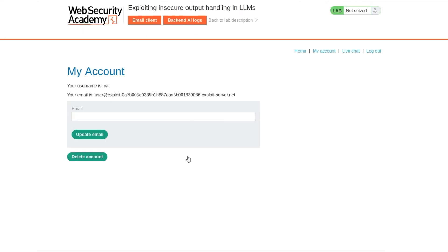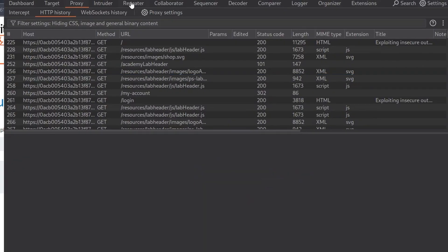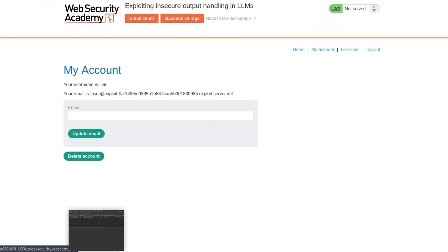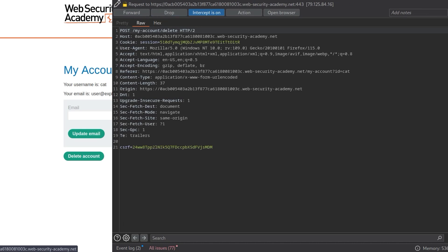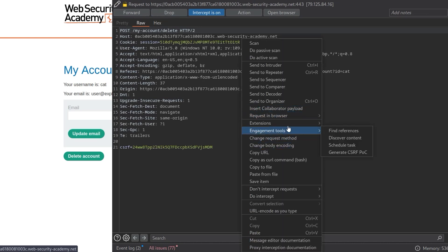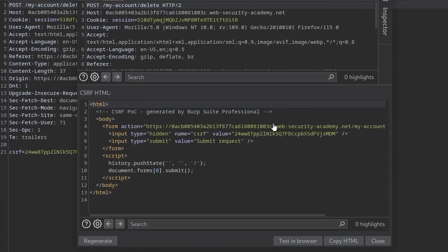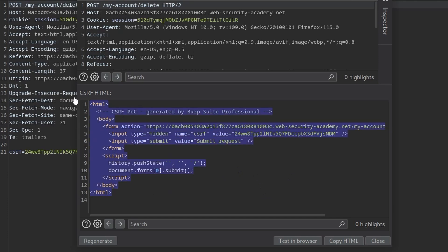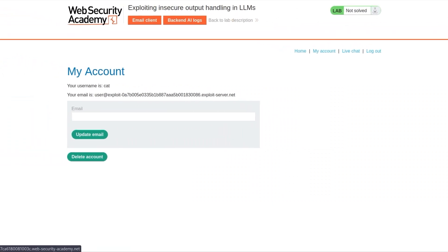What we need to do now is delete the account. I'm going to go back to our account page and turn the intercept on in the web proxy. I'm going to go to delete account — I'm not interested in that request, this is the request I'm interested in. I'm going to right-click it, go to engagement tools, and generate a CSRF POC. I'm not sure whether this will even be possible — it depends how the CSRF is implemented. If the CSRF token is valid for one use regardless of the user, this would be fine. But if the CSRF token is tied to the account, it might not work. But we could basically take a copy of this — let's just take the form and the script as well, though I assume the script will probably get pulled out of the review.